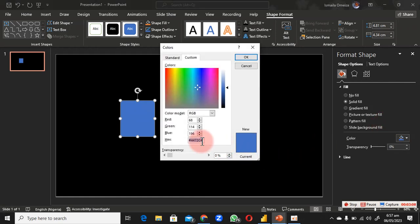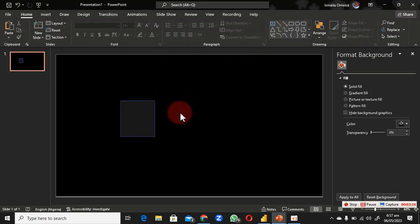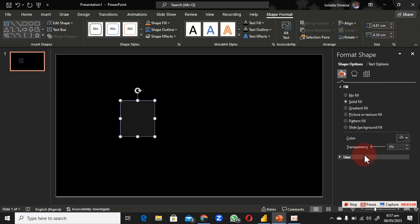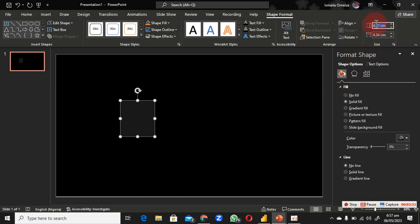I've already picked my color from the Adobe Color site. Use any color you like — be creative. Once you have your color, you'll notice there's an outline on it, so we have to remove that border by turning it off. Make sure you use the same dimensions I'm using.